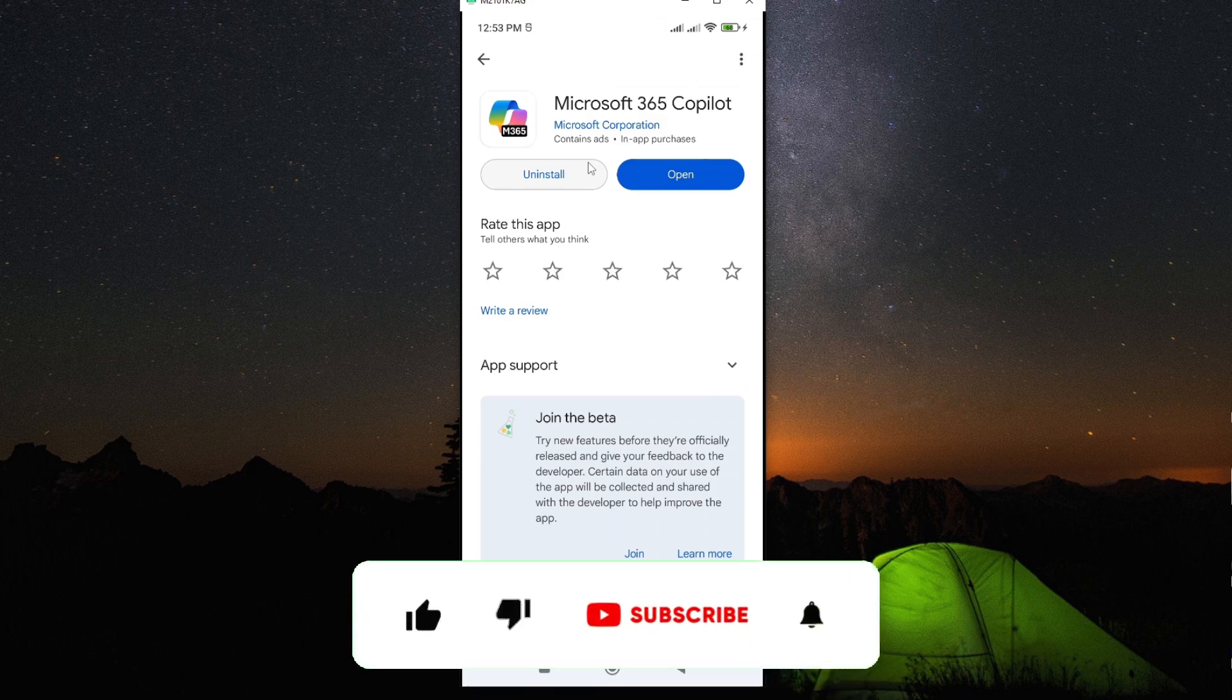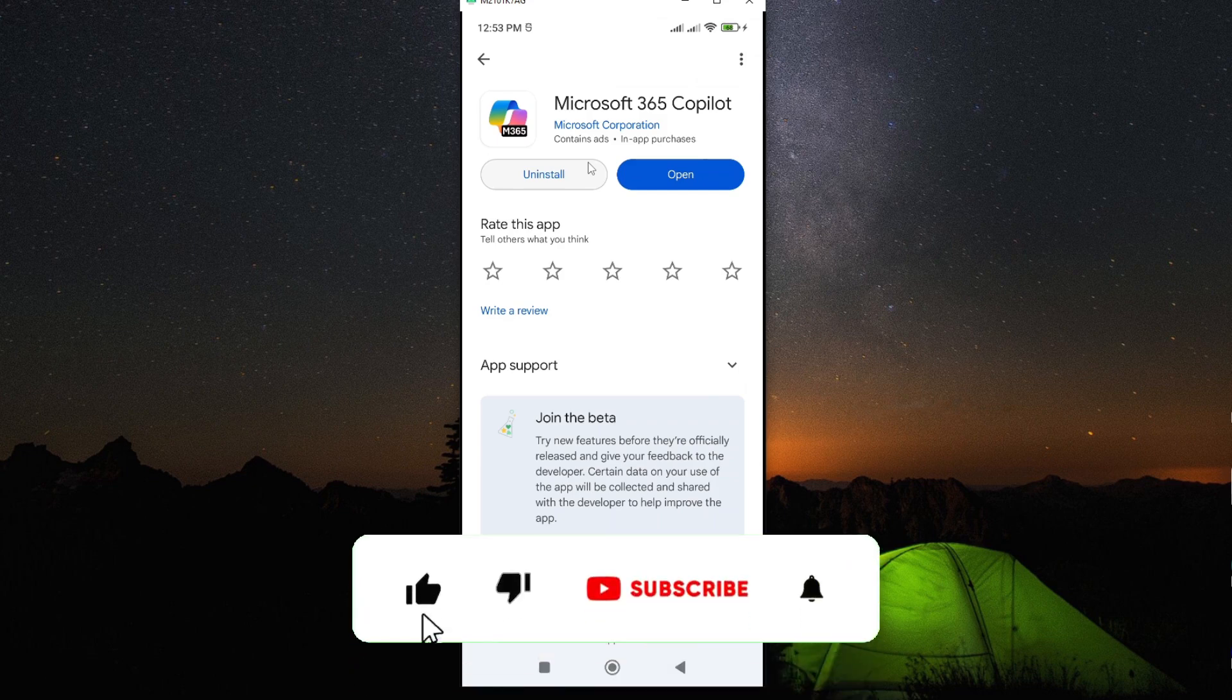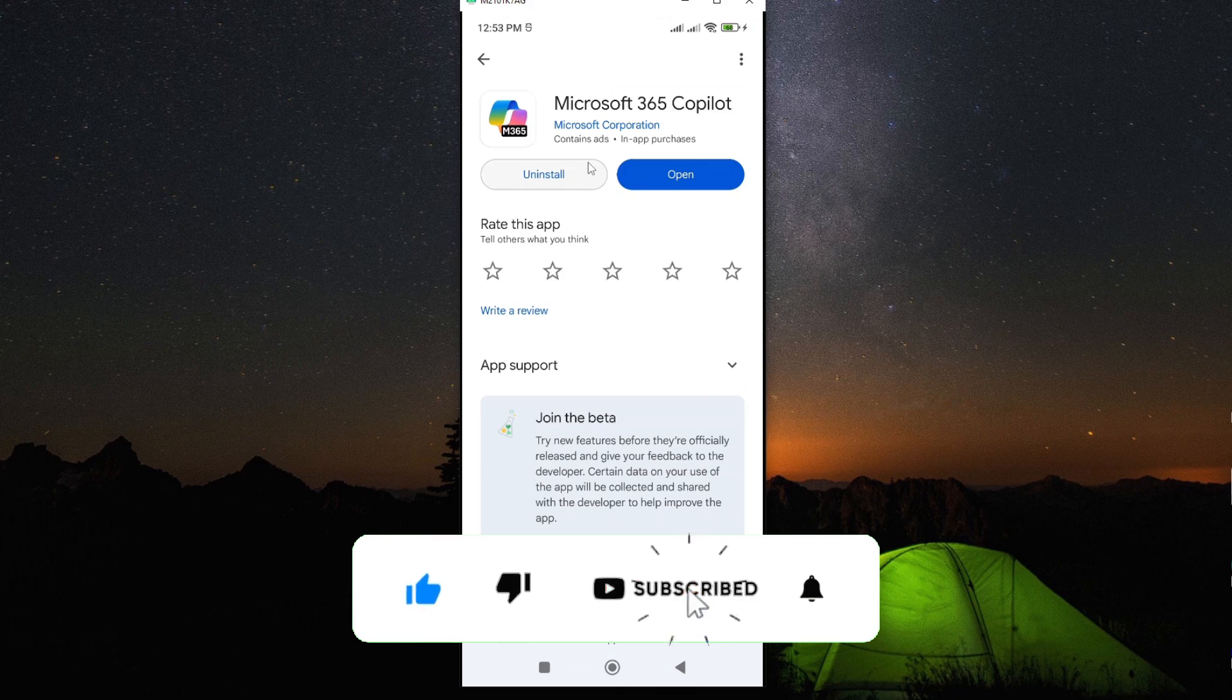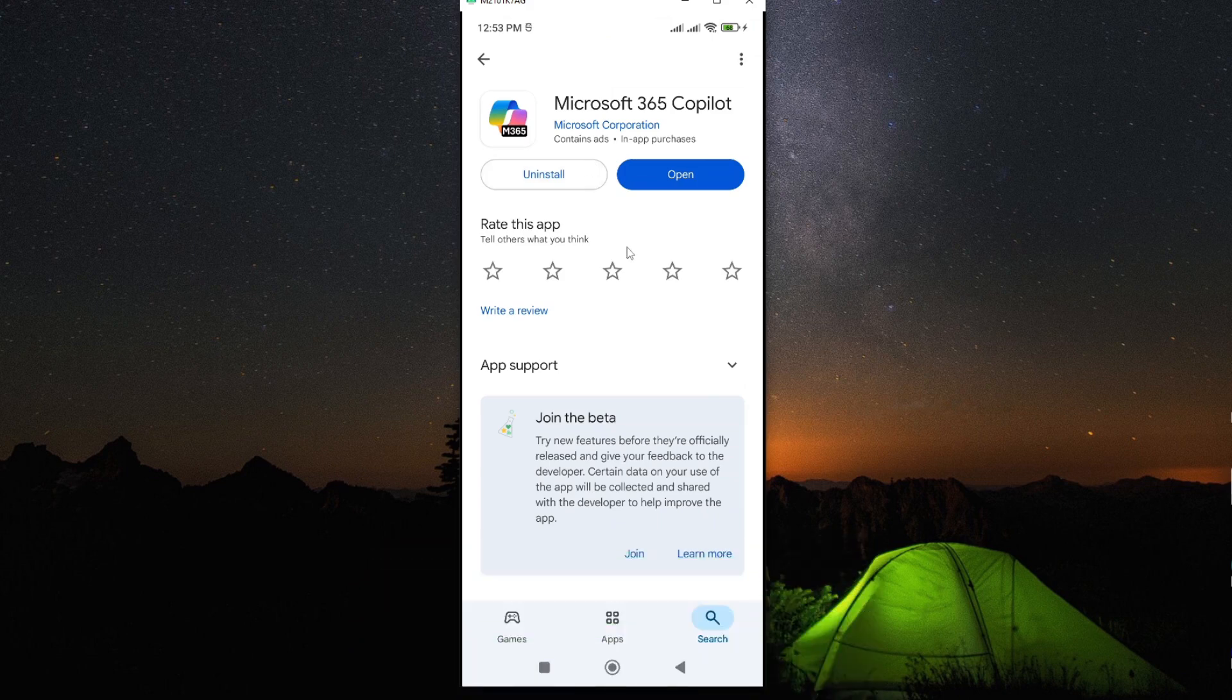If this video is helpful to you, kindly hit the like button and subscribe to this channel to support me. Thank you for watching and let's meet in the next video.